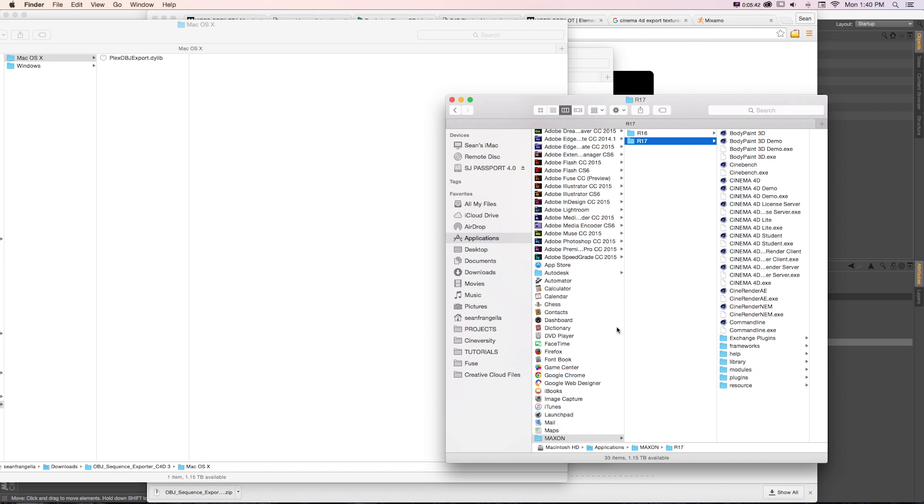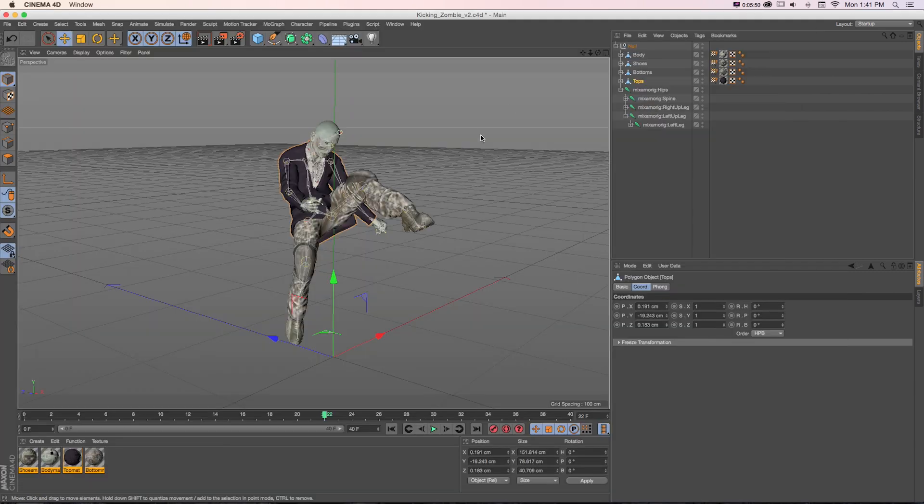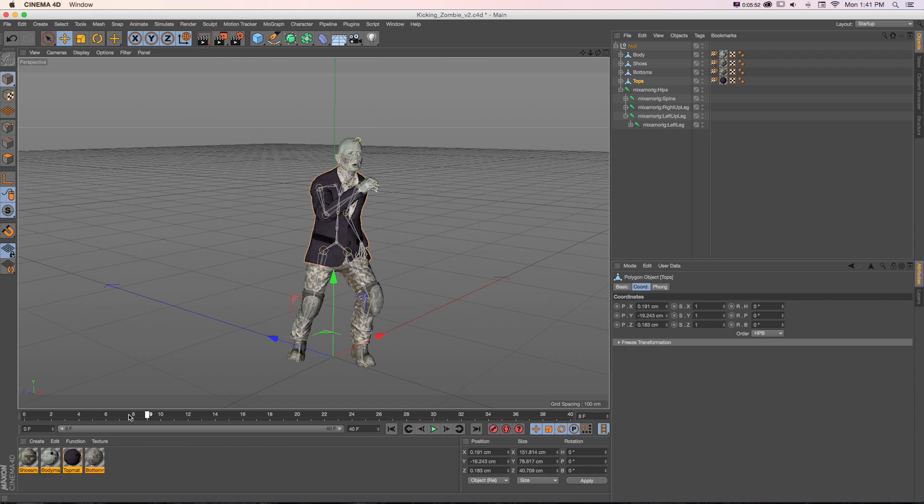If you're on a Mac, it'd be Maxon and whichever version you're on. Go into plugins and just drop that in there. Restart Cinema 4D.